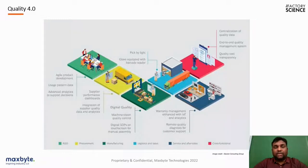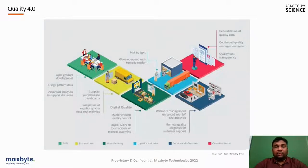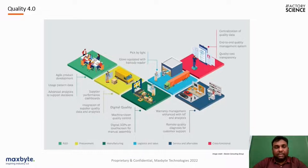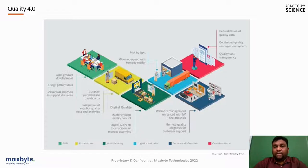To start with, I'd like to introduce the concept of Quality 4.0, similar to common terms like Industry 4.0 and Lean 4.0 — everything is moving toward the next industrial revolution. Quality is one of the very crucial and critical KPIs for any manufacturing firm, and we need to ensure quality right from raw material delivery through production, testing, dispatch, and even on the customer side.